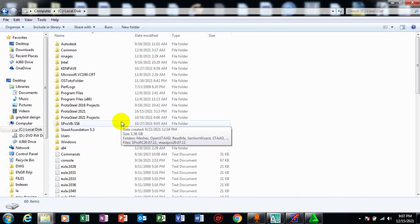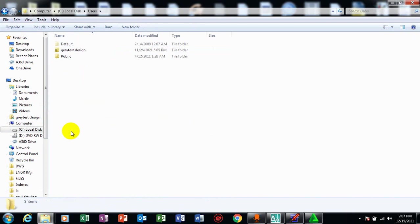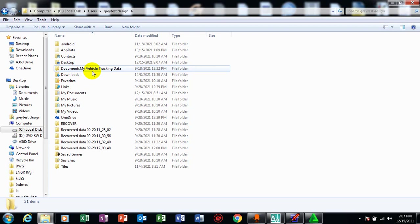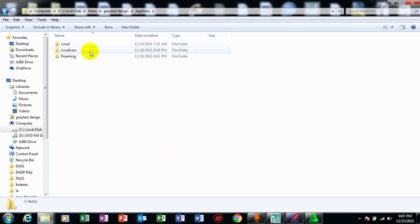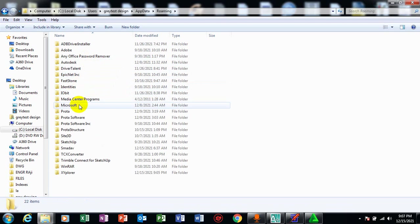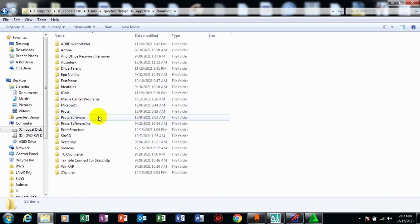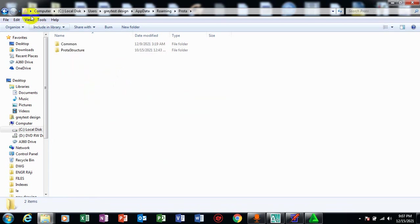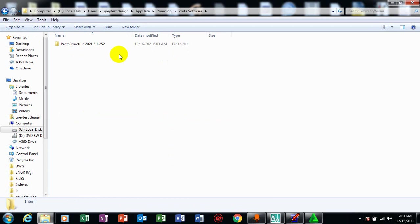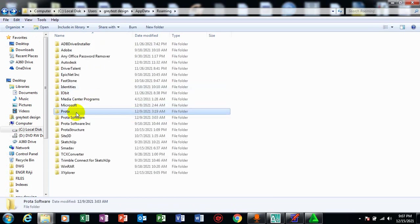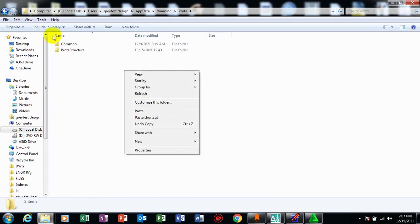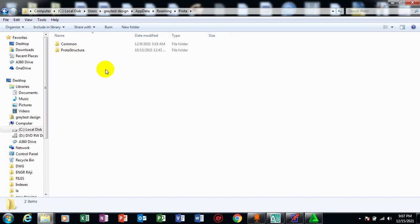So if we go under my user, then I'll go under greatest design, this is my name of my computer, then under here I'll go to app data. So under my app data I'll go under my roaming. So on roaming I'll come to prota and then I'll paste my common and my prota structure.